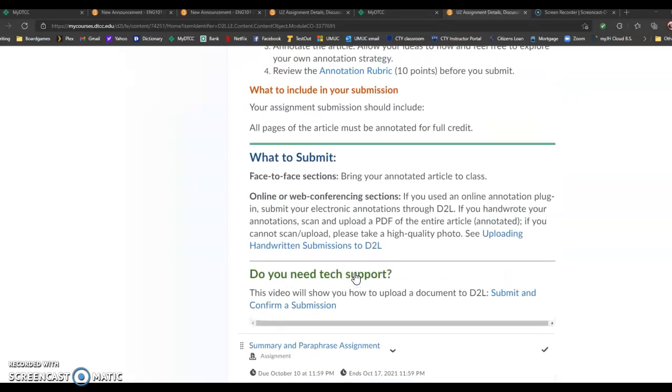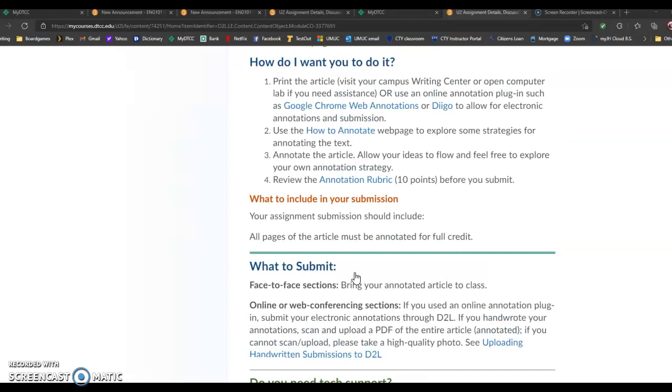So we're going to work with the whole process of finding and evaluating articles step by step. We're going to find an article, we're going to evaluate an article, we're going to make sure it's a good article, then we're going to annotate it, then we're going to summarize it.